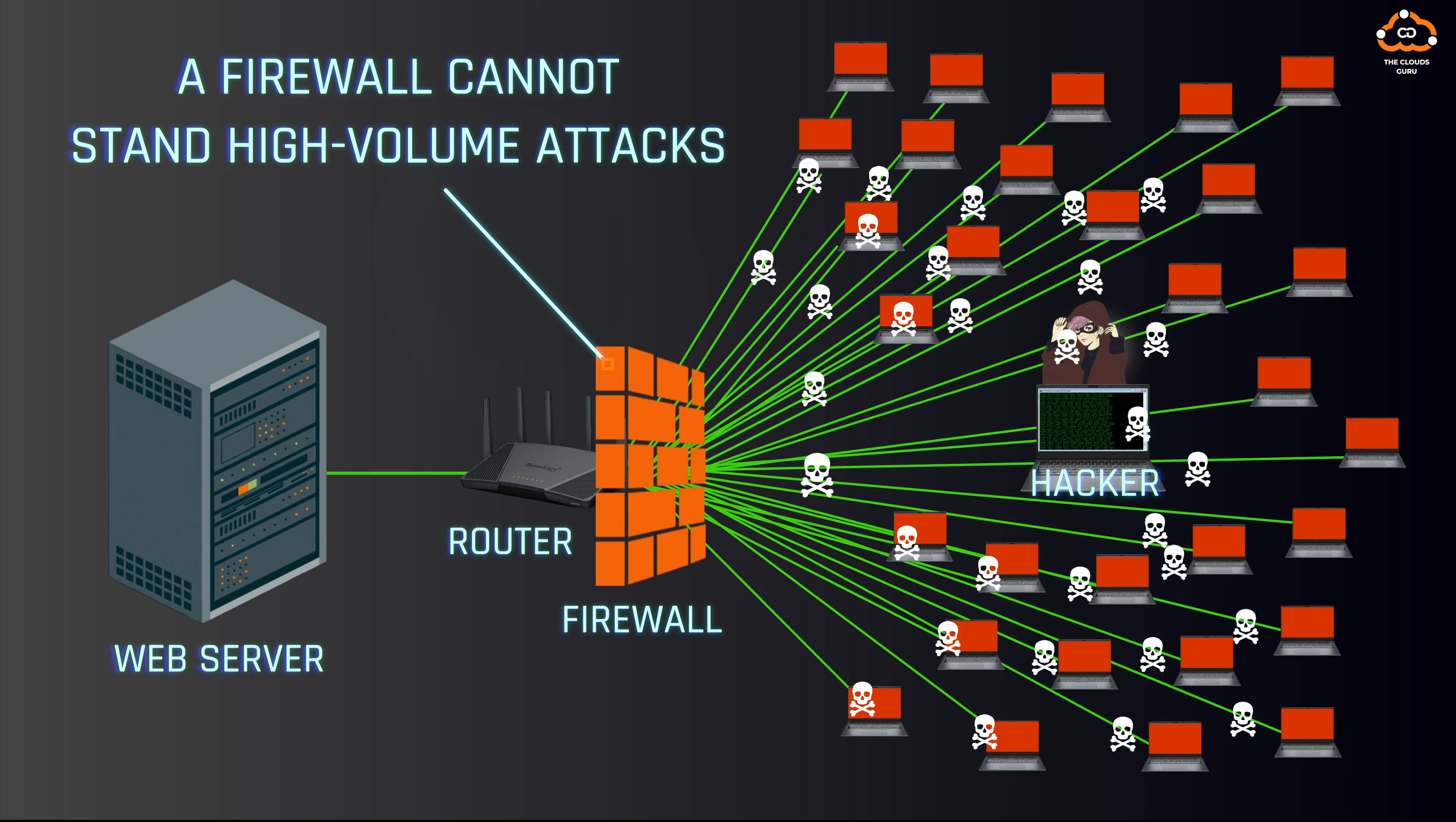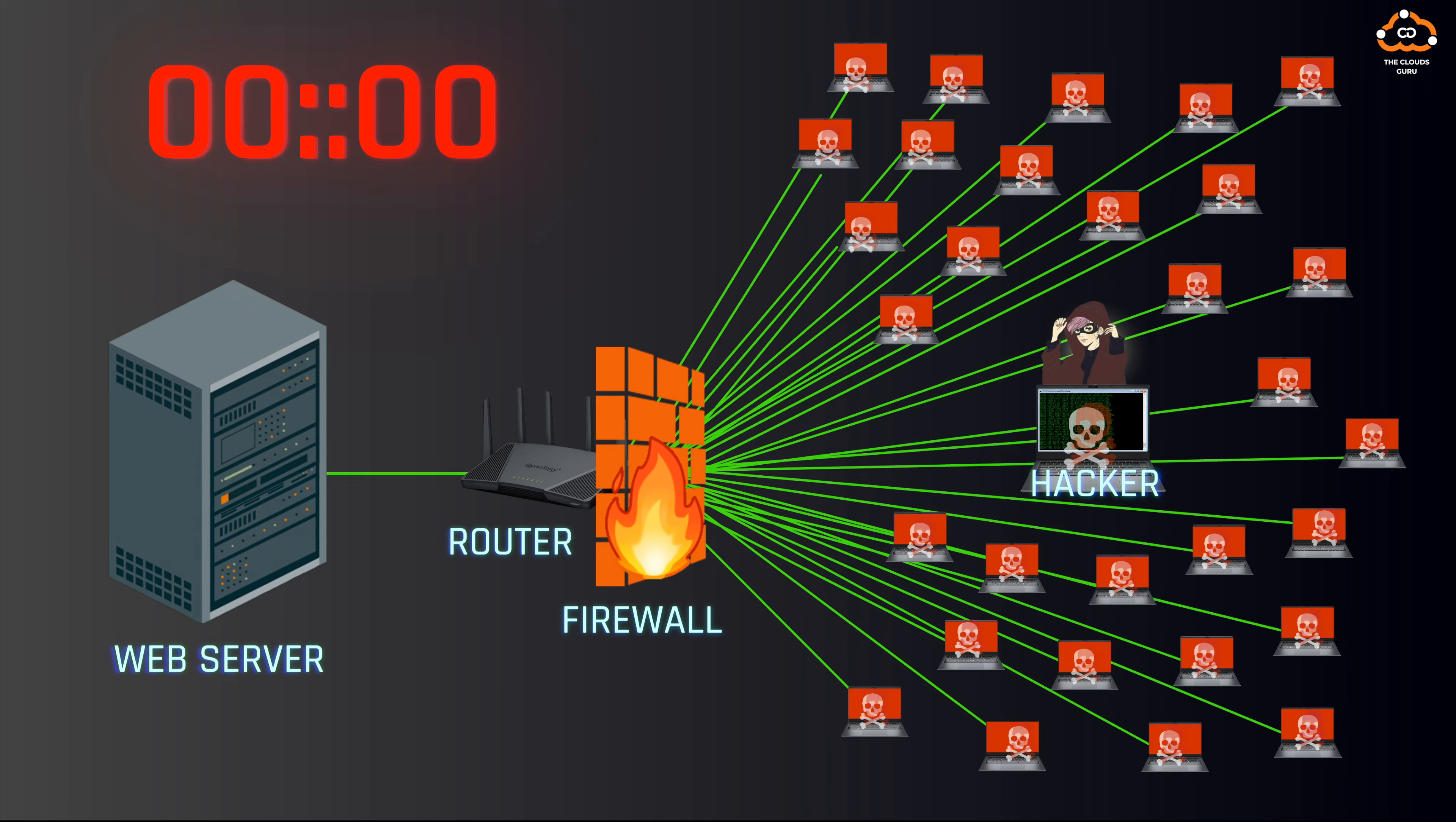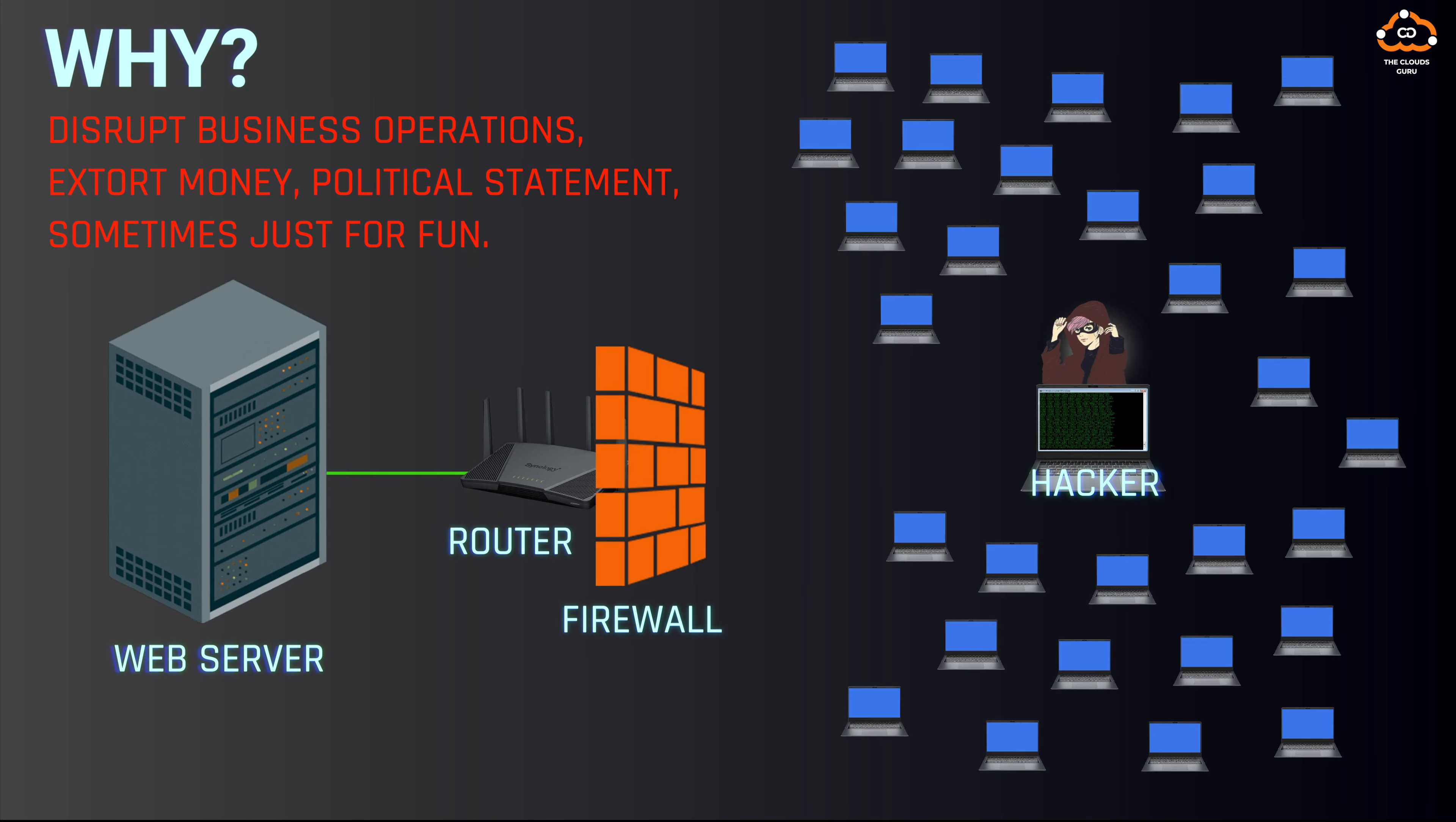Commands are sent to these infected computers to initiate an attack at a specified date and time. When the designated moment arrives, the orchestrated attack launches, overwhelming the target.